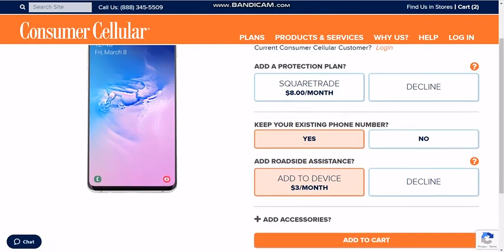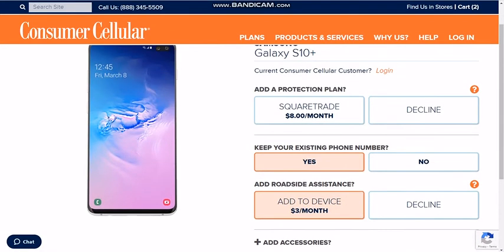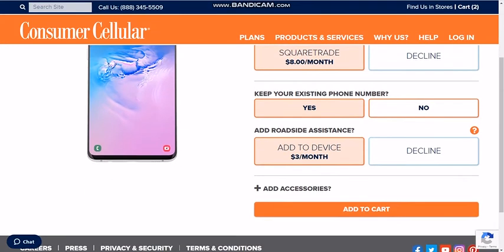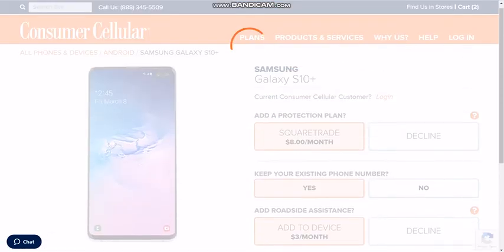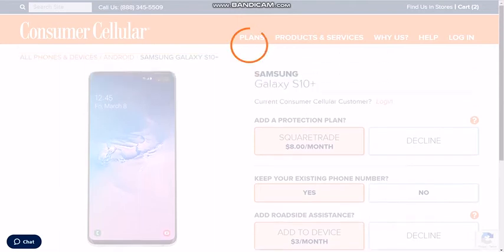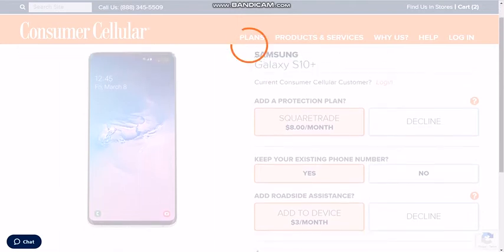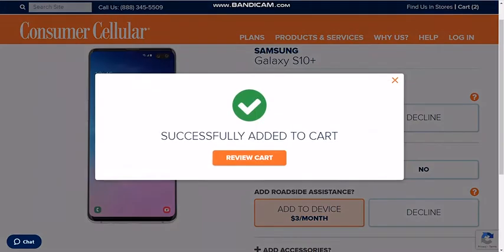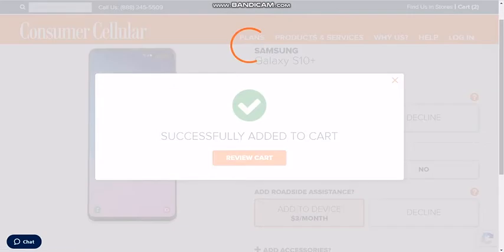Here are your phone options. Some of them have different colors, like the Nokia 2680 can be in pink. And then here are the senior-friendly phones. The higher up you go, obviously the more complicated and fancier the phone — they do charge you a price, so keep an eye on that. I'm just going to go with the free phone.